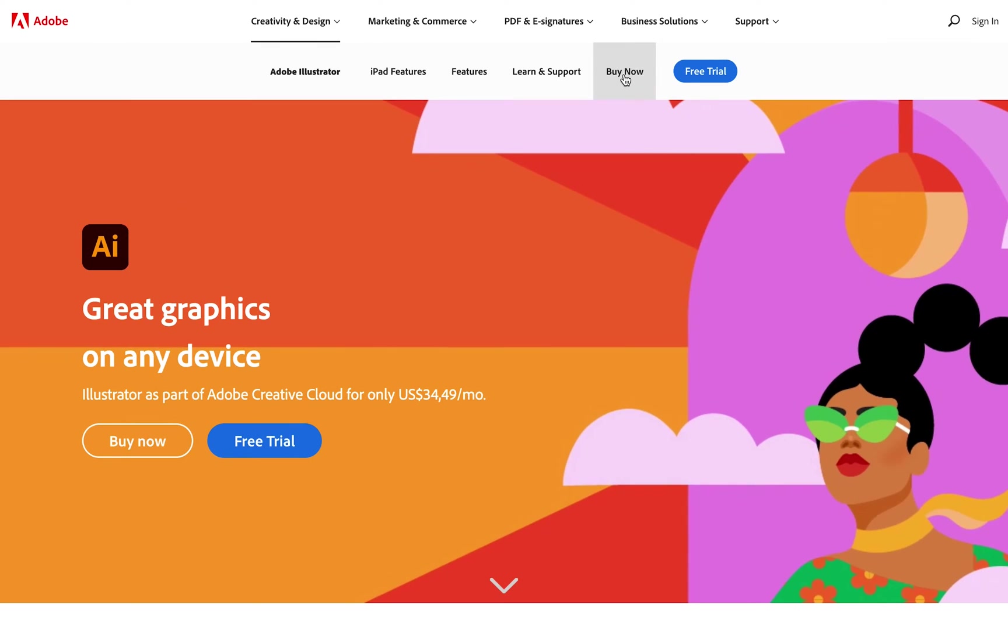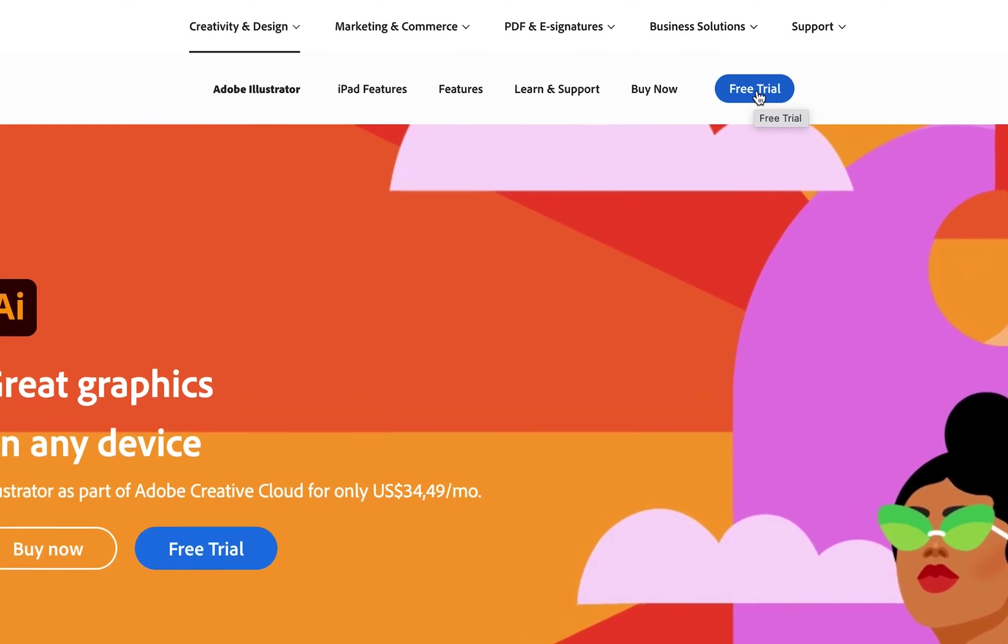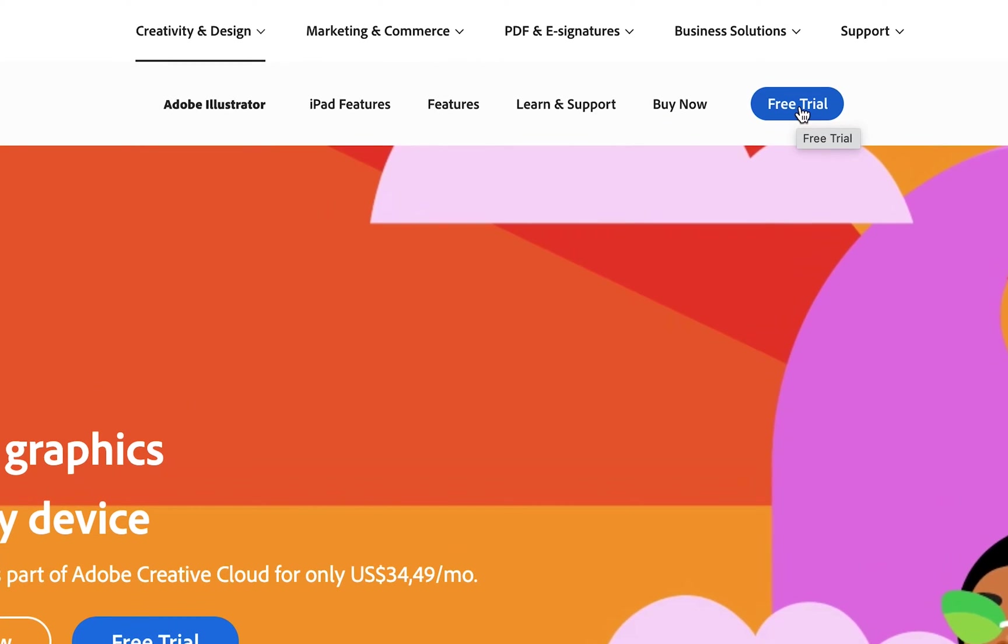There is a Buy Now option if you're ready to purchase Adobe Illustrator. For the purposes of this video, we're going to show you how to get access to the free seven-day trial. Head up to the top right and click on the blue Free Trial button.